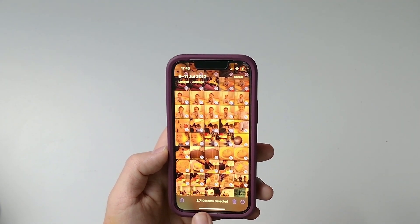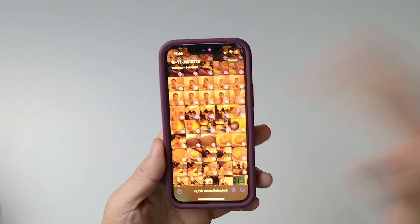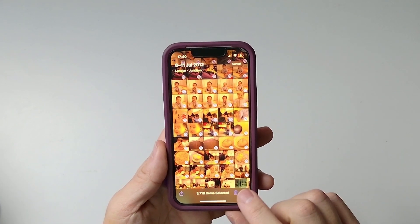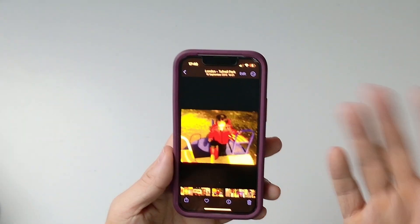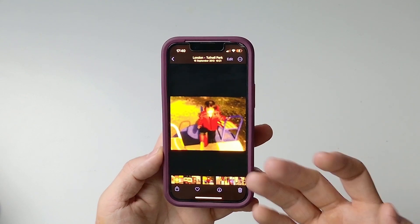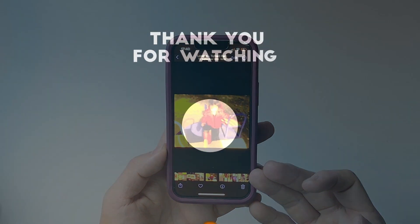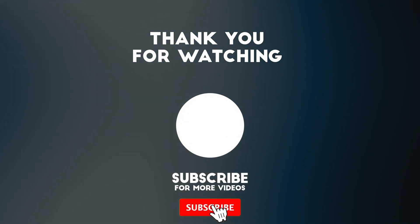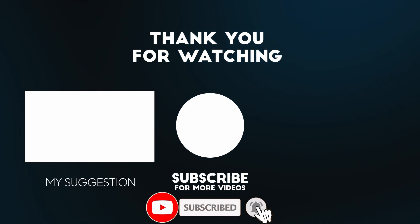I've got 3,000 items selected. I only flicked through a few seconds, pressed delete, and then delete. So that is how you go ahead and delete multiple photographs all at once on an iPhone. Hope you found this video useful. Thanks for watching, and I'll see you in the next one.